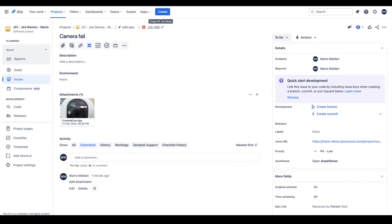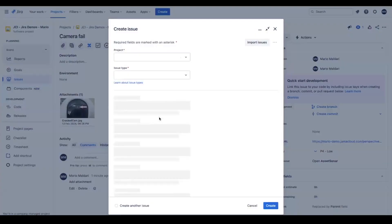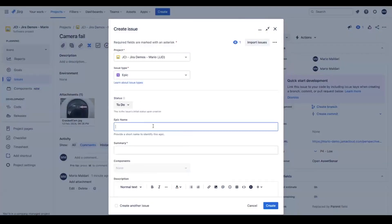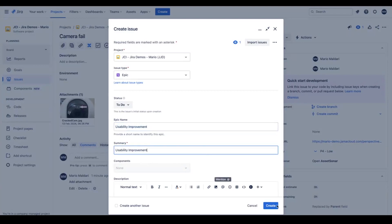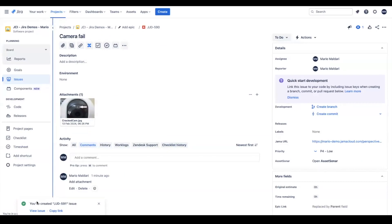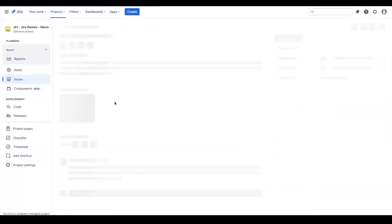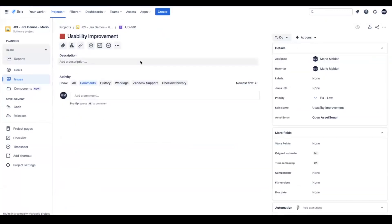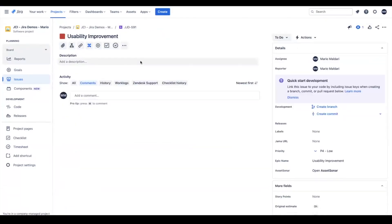Similarly, if we're in Jira now and we wanted to create an epic, we can go ahead and create an epic. We'll use a usability improvement and we can create that. Then let's take a look at that epic that we just created here.